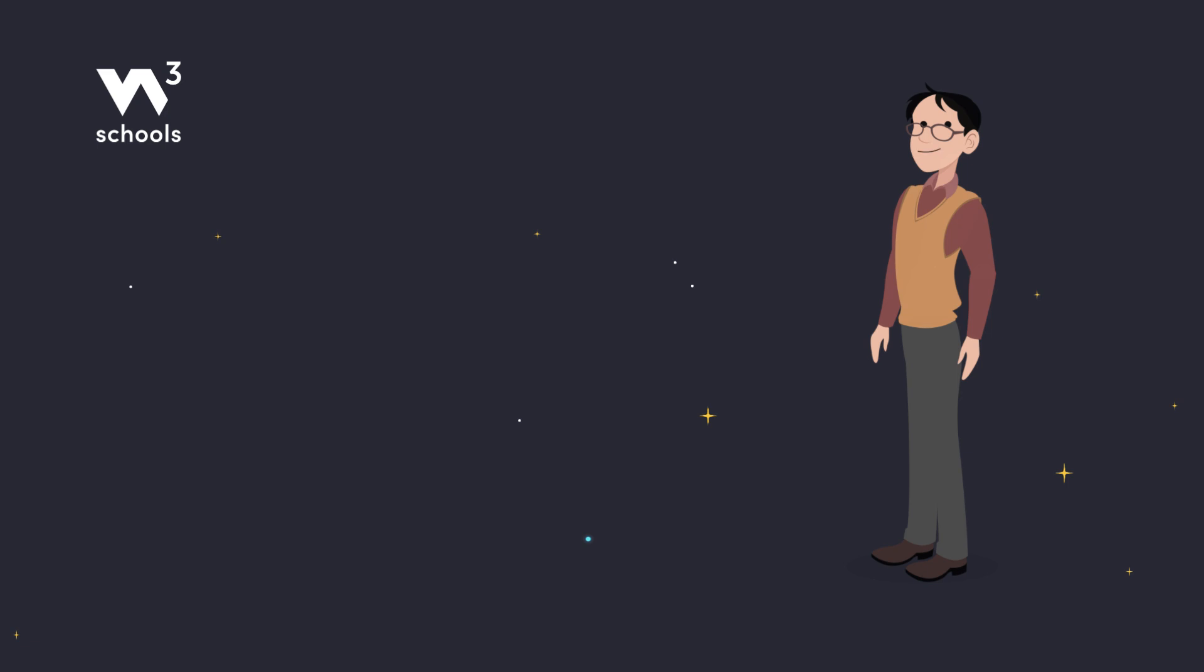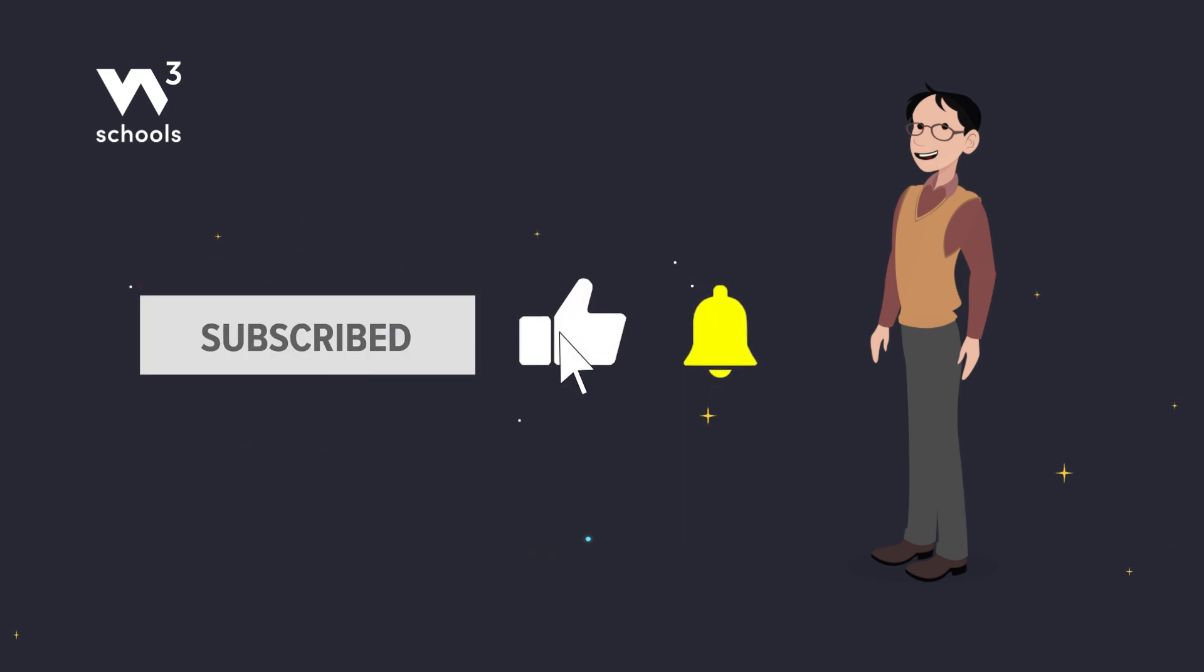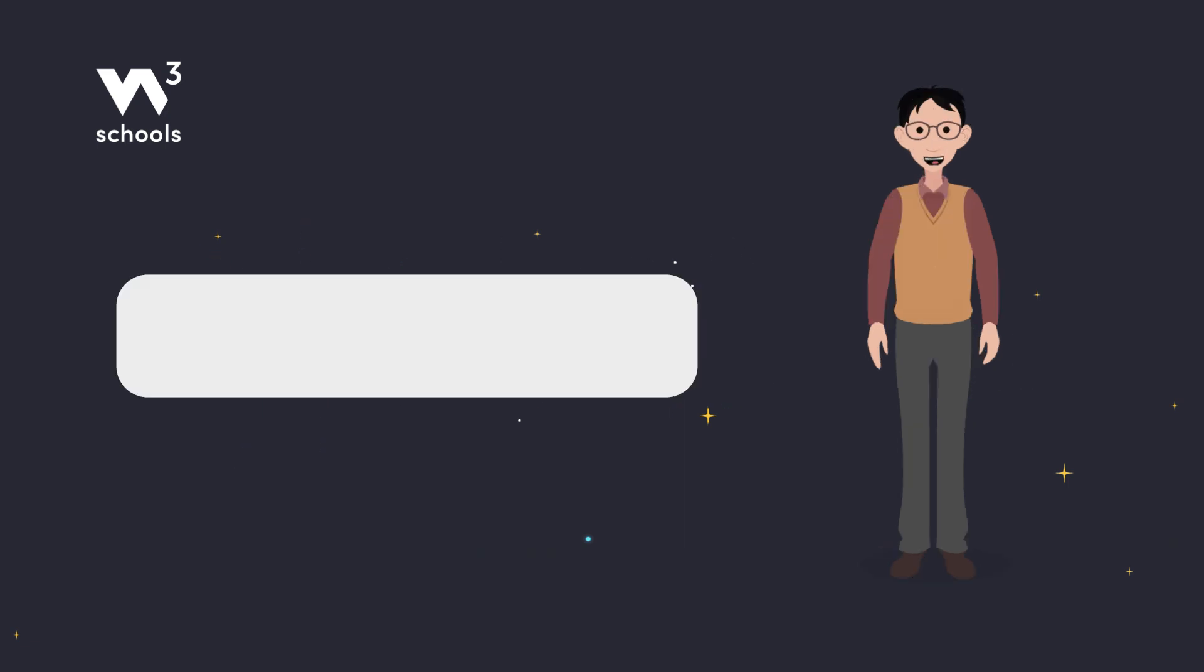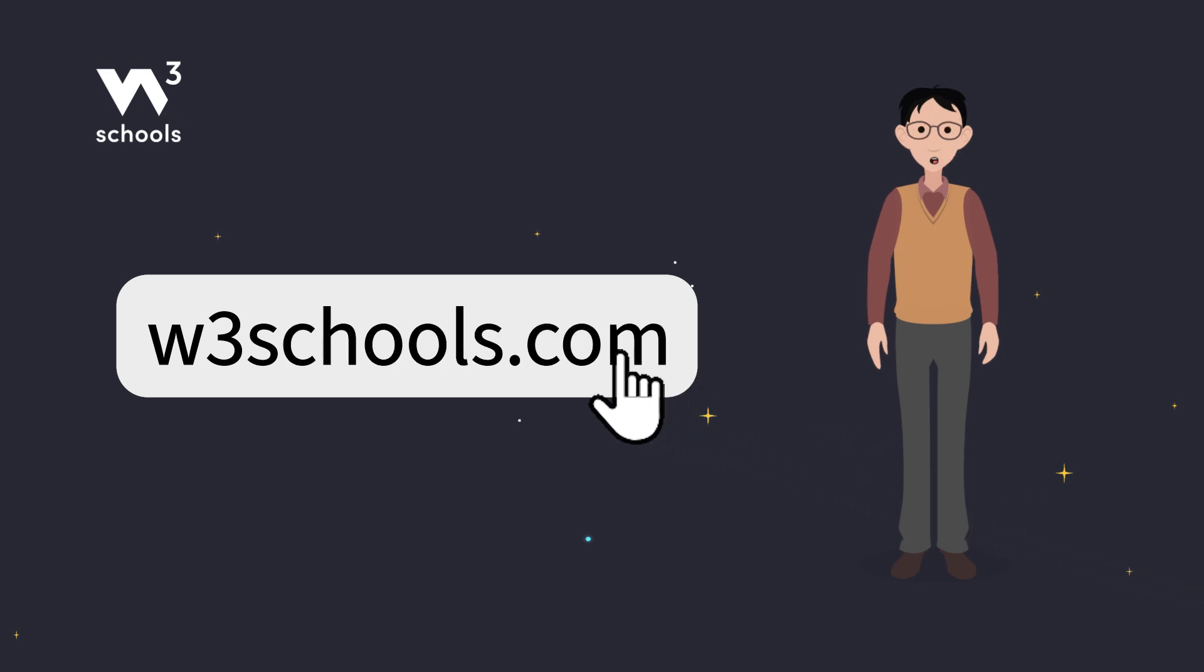Now go ahead, try it out. Don't forget to try out what you've learned in our interactive editor. Happy coding!